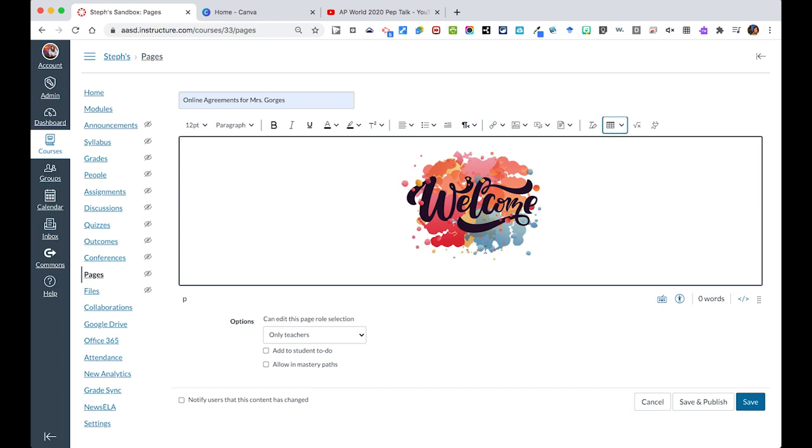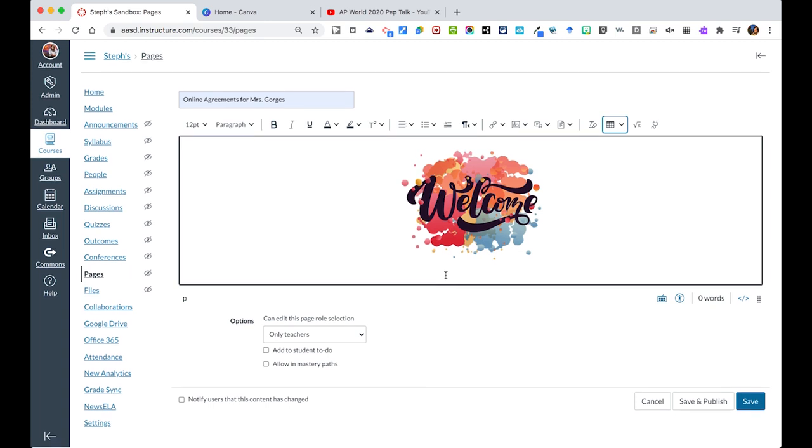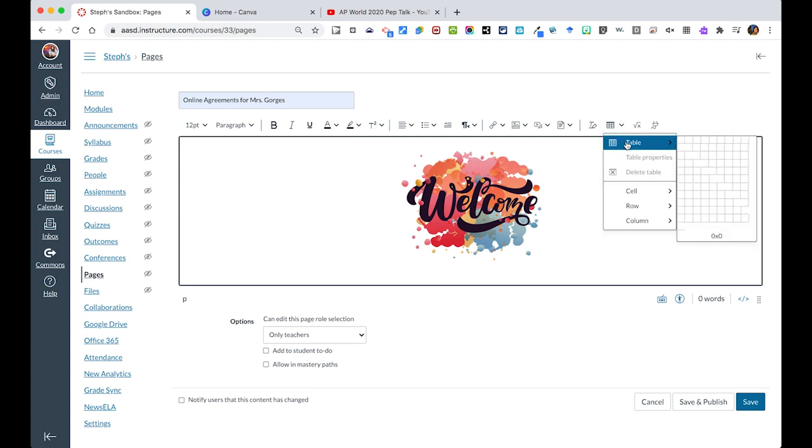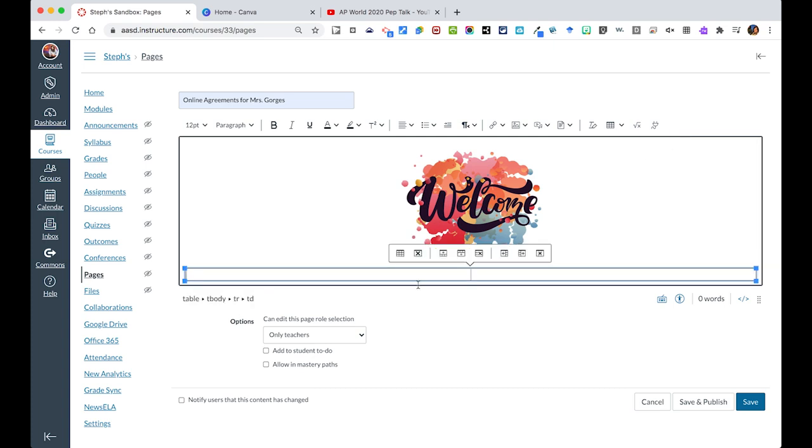At this point, I could also choose to utilize the full page space and use a table to organize my text. The table icon will be right over here on the upper right. You can pull down, and just like in a document, I'm going to pick two columns, one row here.